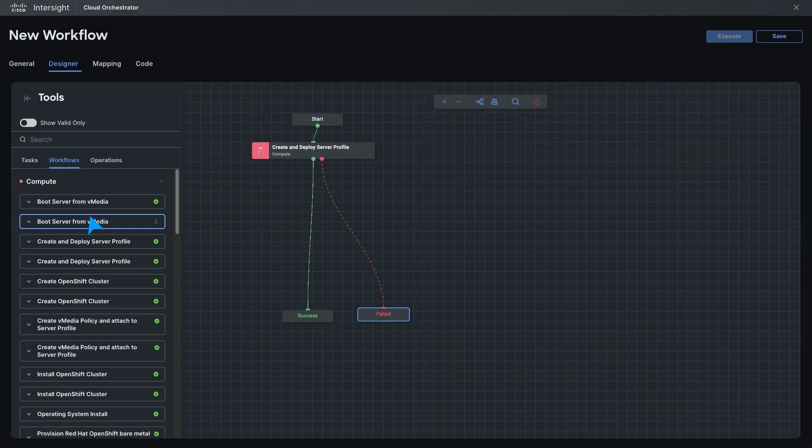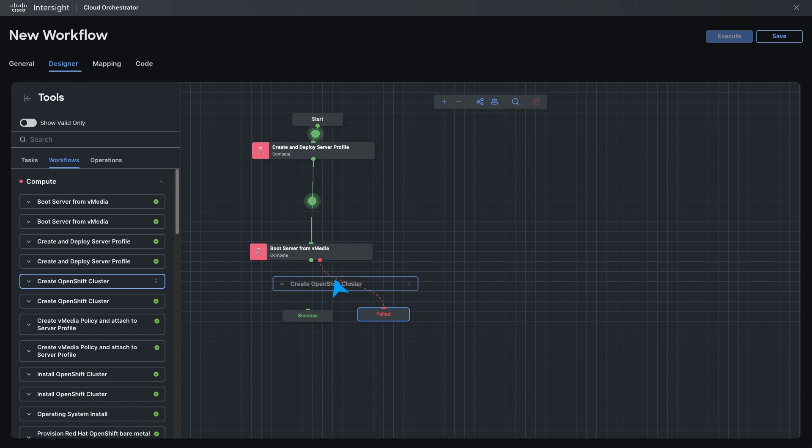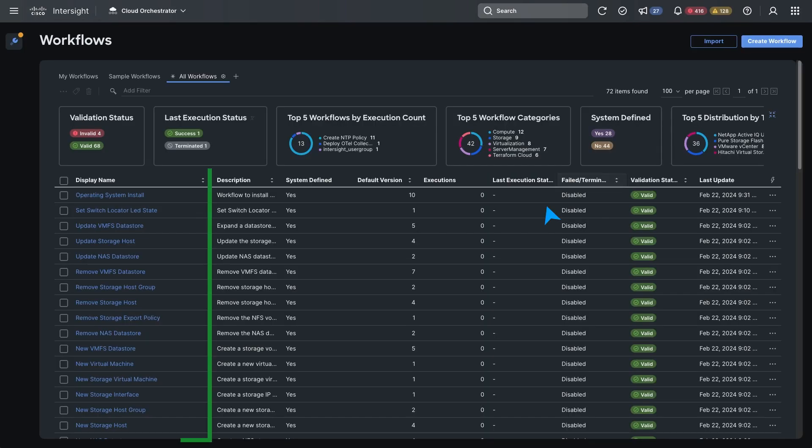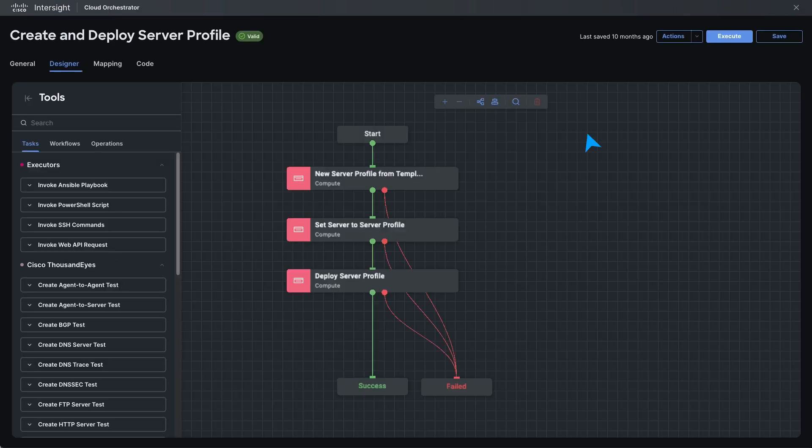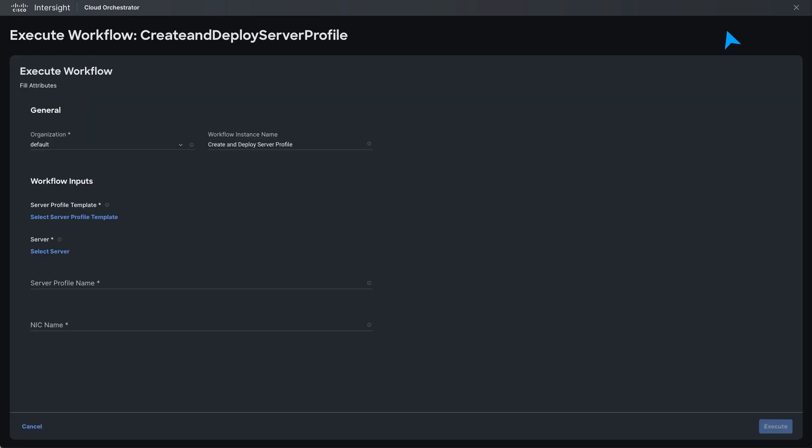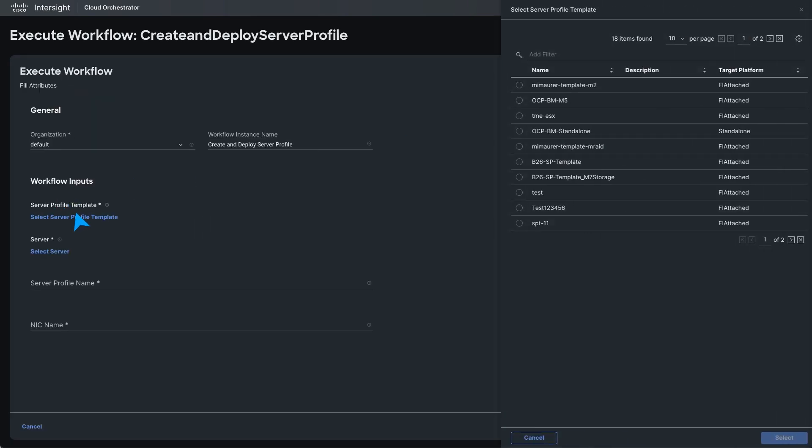Create and execute complex workflows using the drag-and-drop workflow designer. Start by selecting from a library of curated tasks and workflows or design your own. The library includes common tasks such as creating new server profiles from templates, deploying server profiles, invoking web API requests, and adding networks to virtual machines.